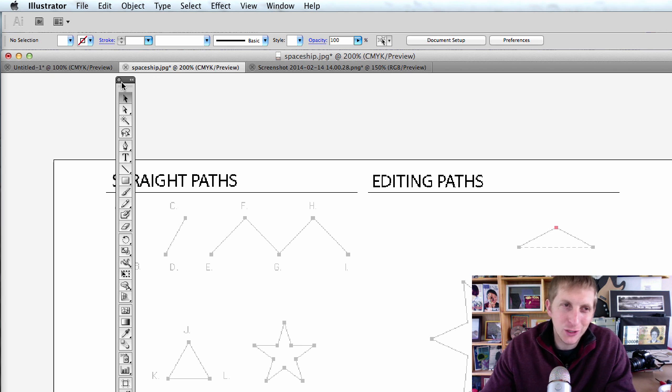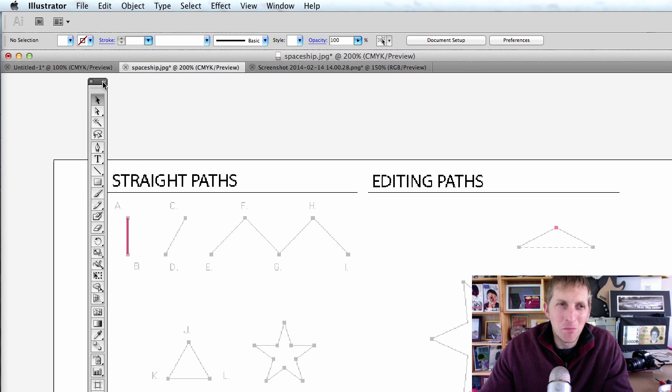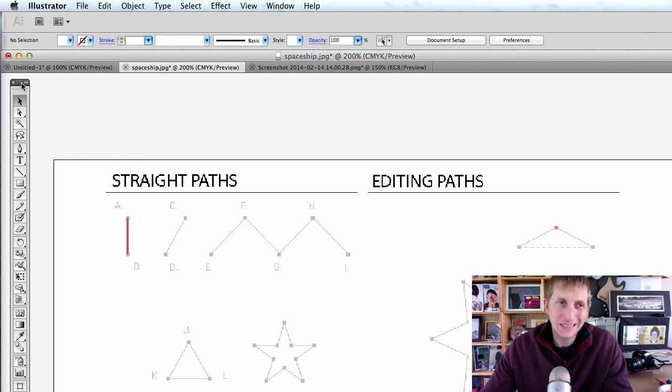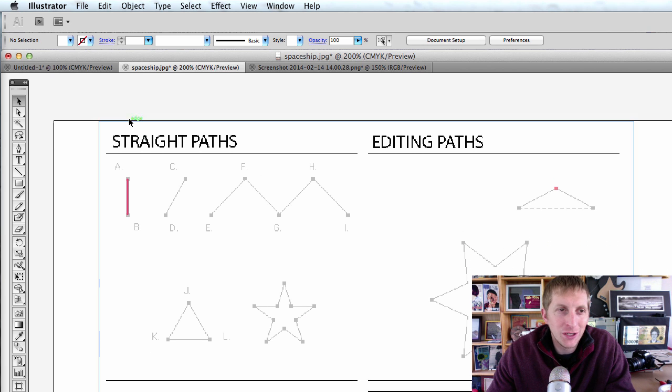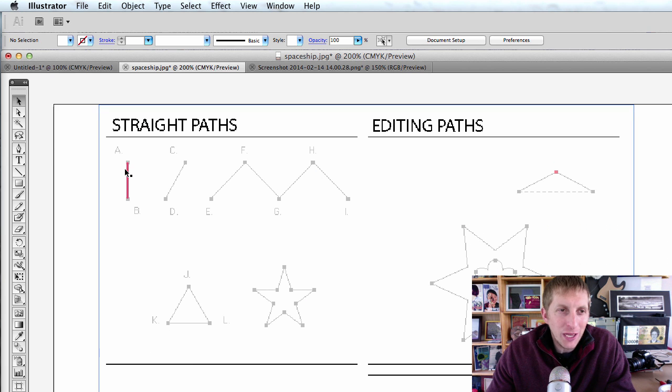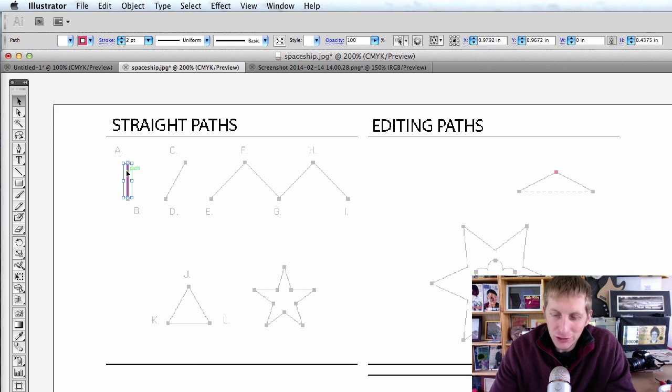We are going to learn the pen tool in Illustrator, one of the most important tools for this program. Let's go ahead and start.